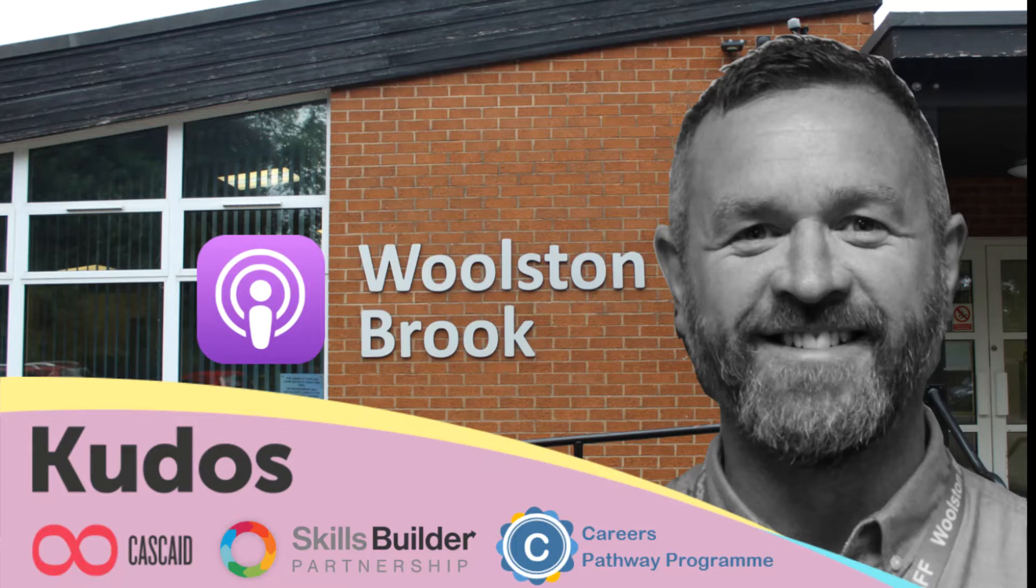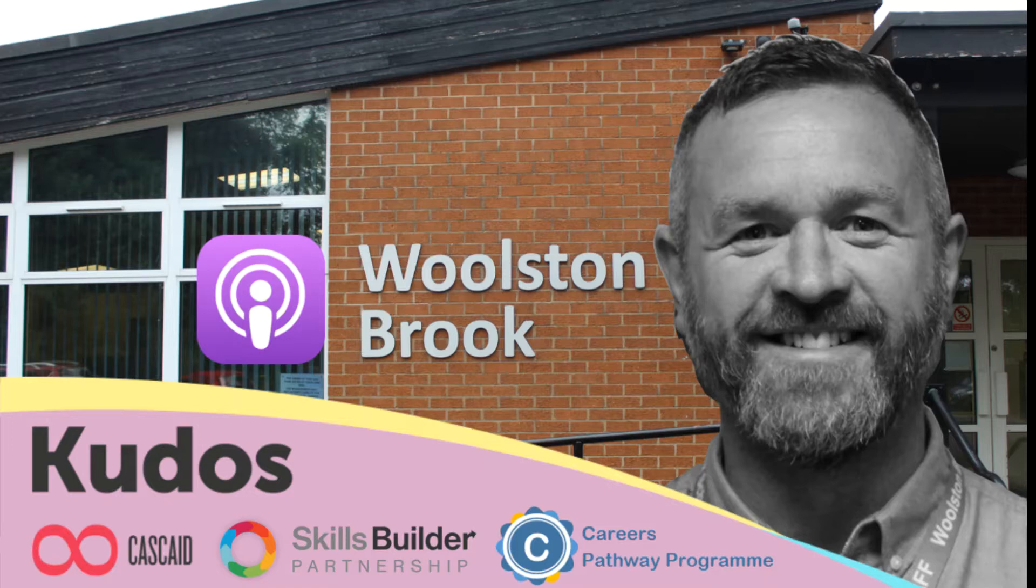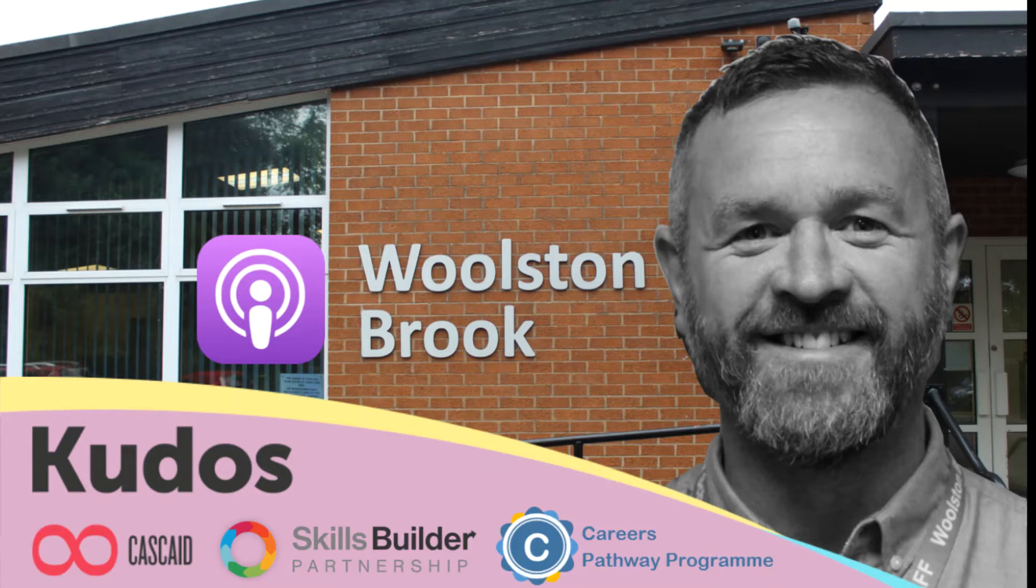QDOS will give you all the information you need to make important decisions about your future careers, what subjects, courses and training you can do to reach your career destination. It's packed with information on what employers are looking for, what you can earn, and what qualifications you need. QDOS is your passport to explore your future.